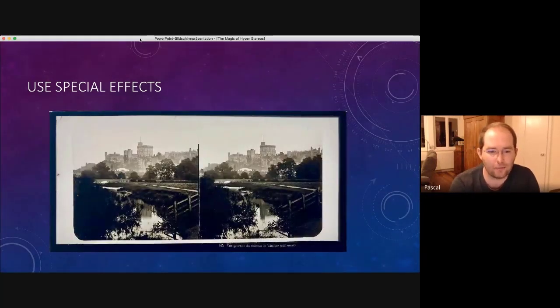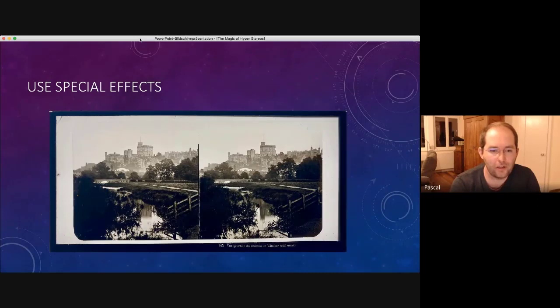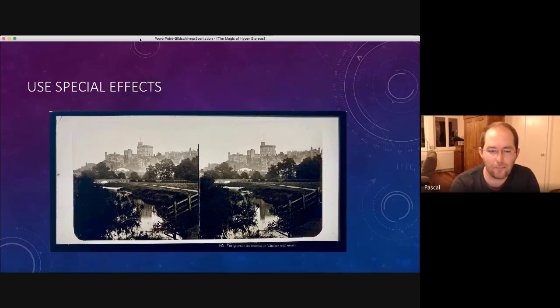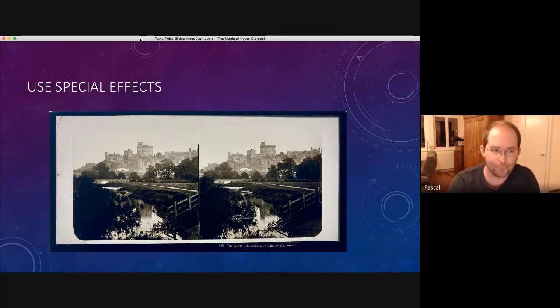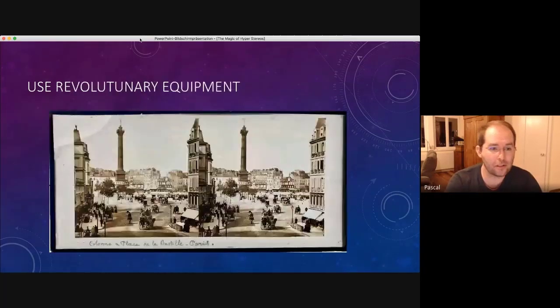Here as well. Again, half of the picture is nothing special. But because you have the reflection in the water, it's somehow interesting.